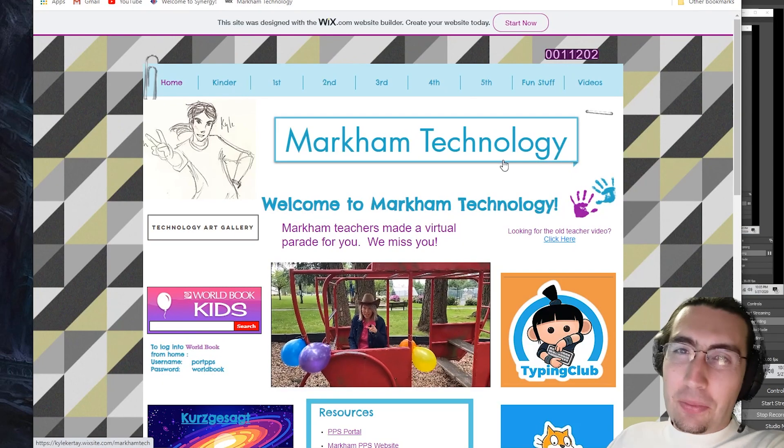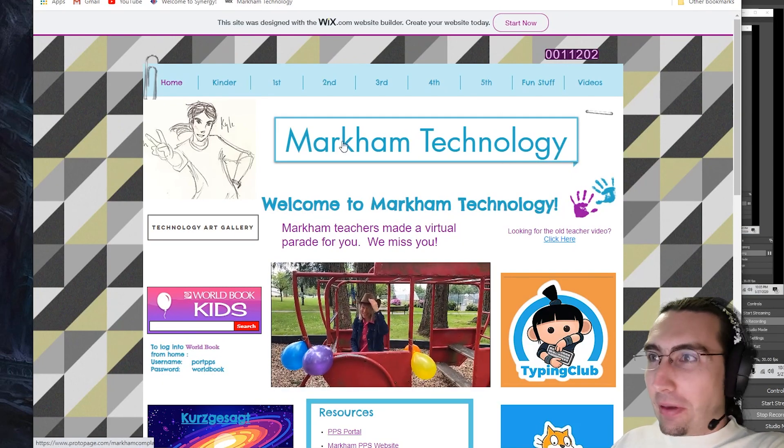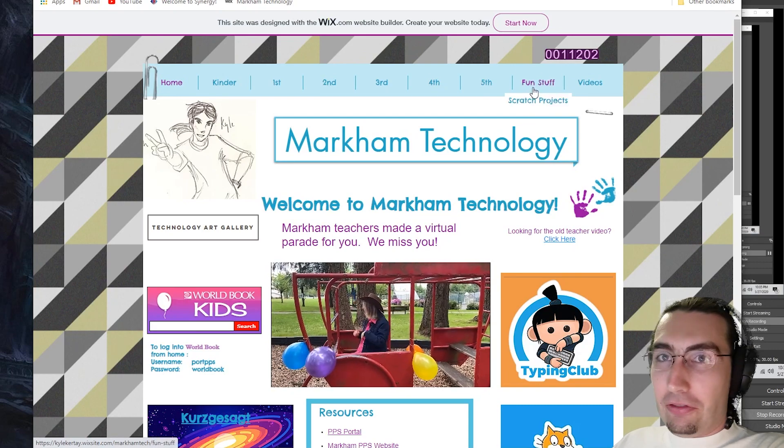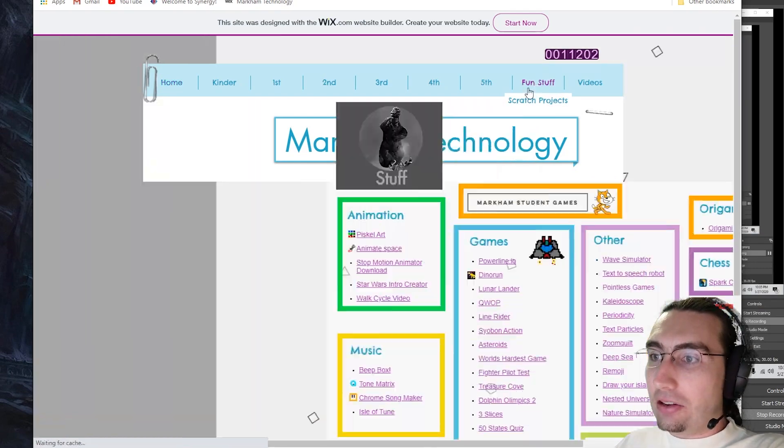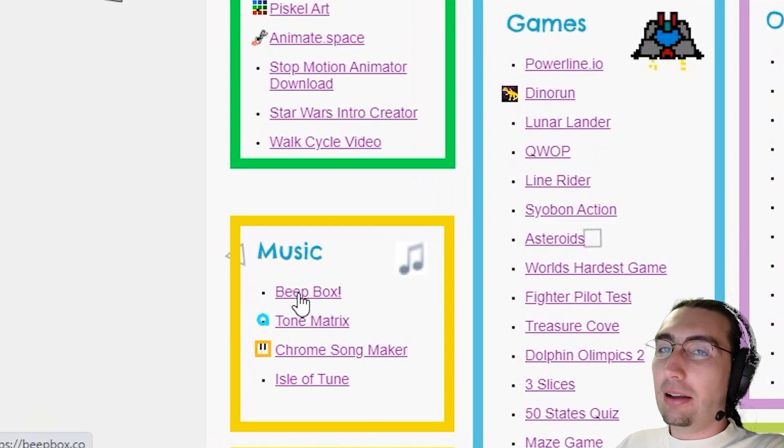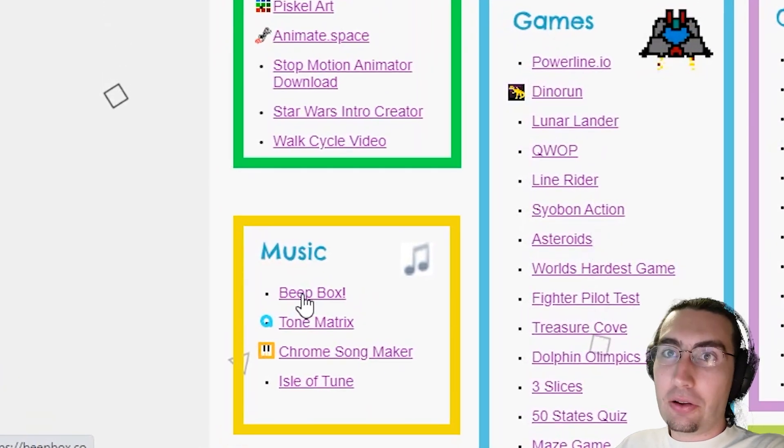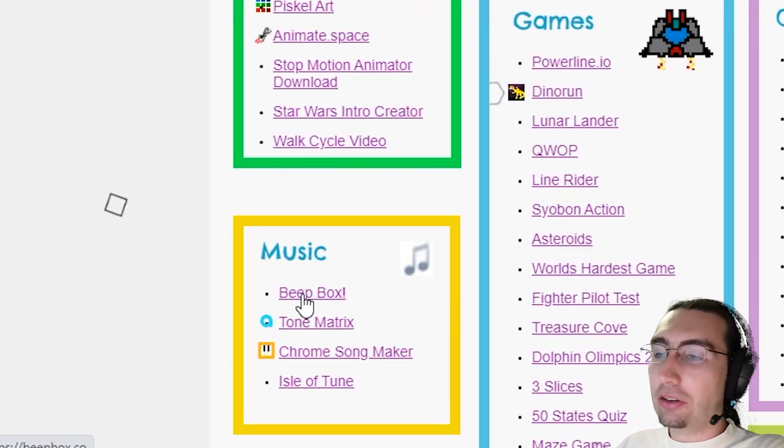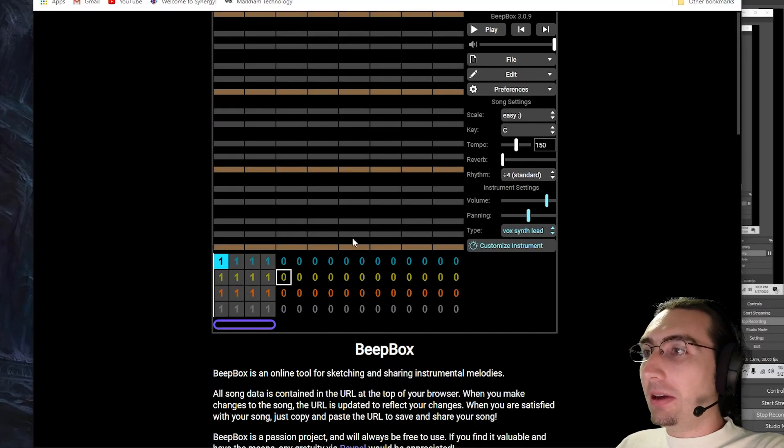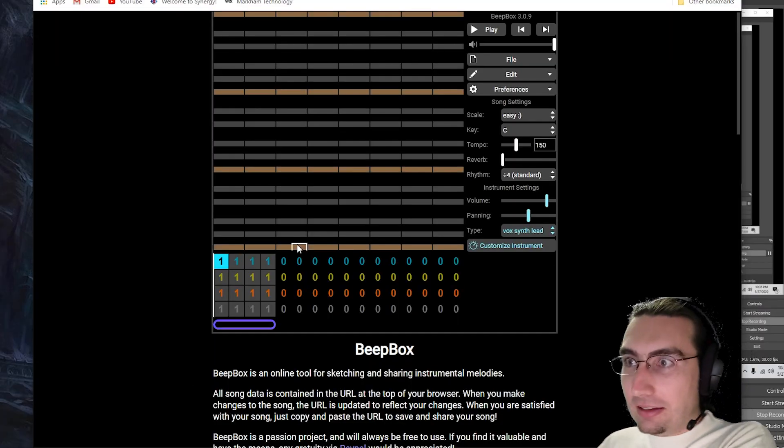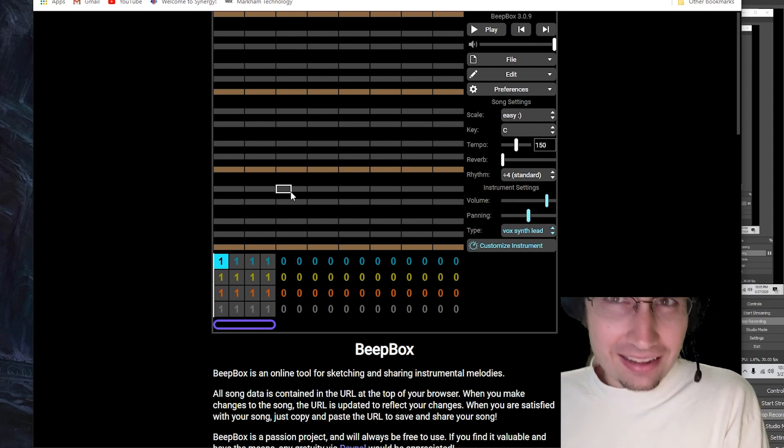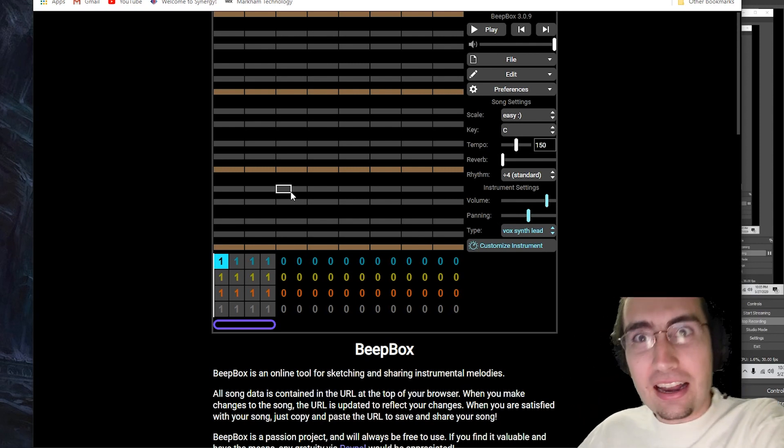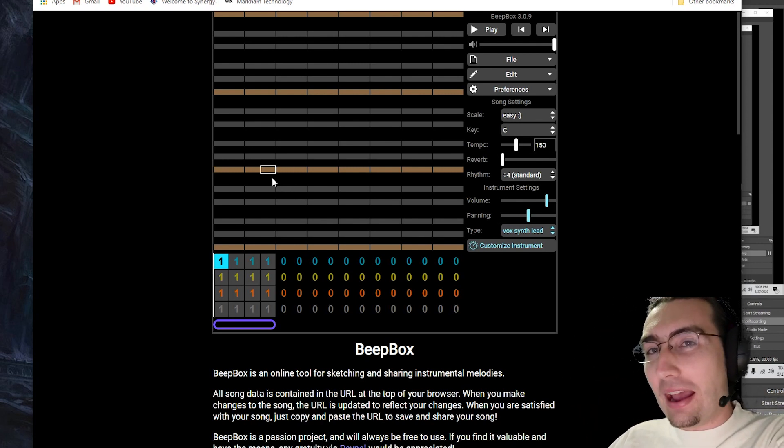Here we go. To get to BeepBox, you can easily get to it from my website. If you, for example, go to fun stuff and you click BeepBox right there. Or you can click on the link in either Seesaw or wherever I post it on Google classroom or wherever. Anyways, once you get to BeepBox, here it is. And this is what it looks like. It looks a little complicated at first, but it's really not too bad.